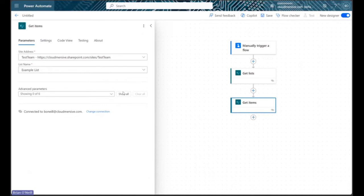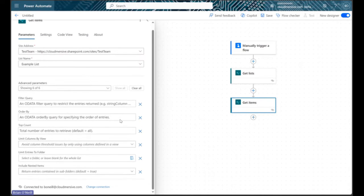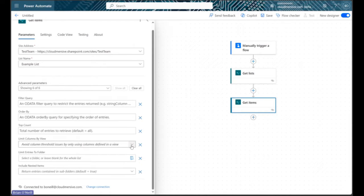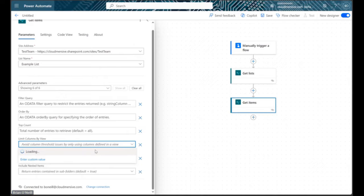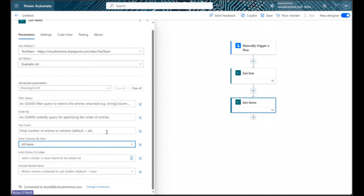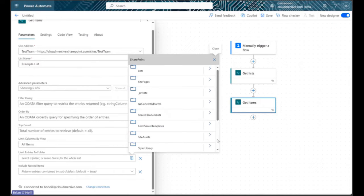After that we should click show all and take a quick look at the advanced parameters. Here we can limit our item retrieval action in various ways which of course depends on our particular needs. I'm simply going to open the limit columns by view tab and select all items, and then I'm going to select the limit entries to folder option and follow the folder path until I can specify the exact list folder I'm targeting.